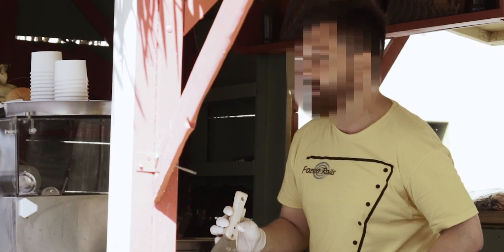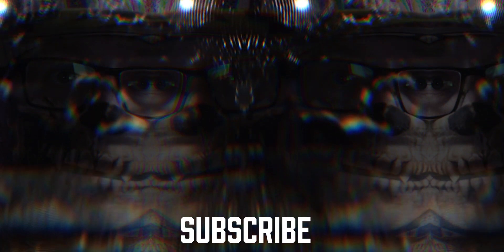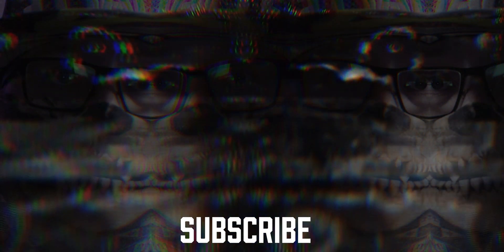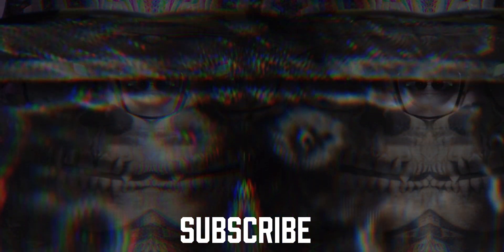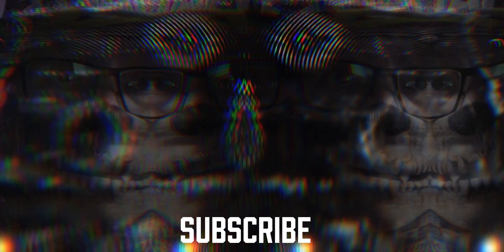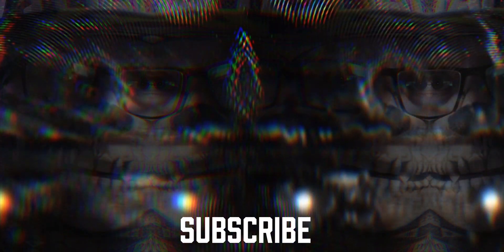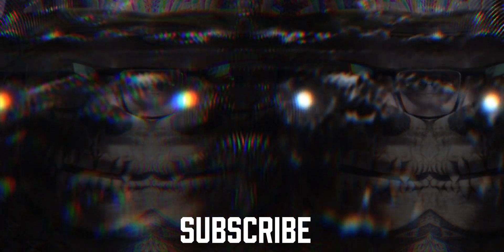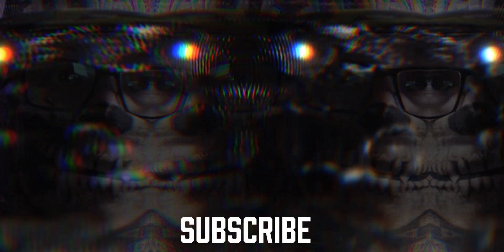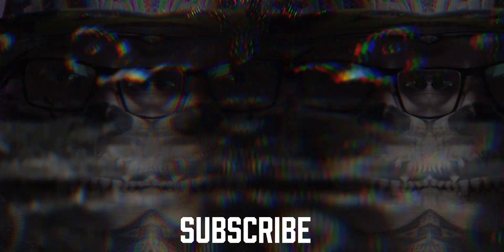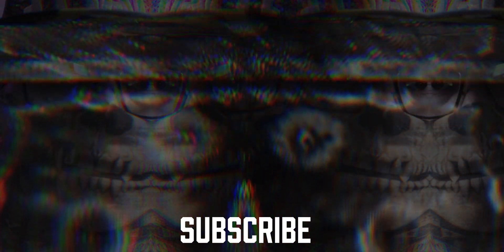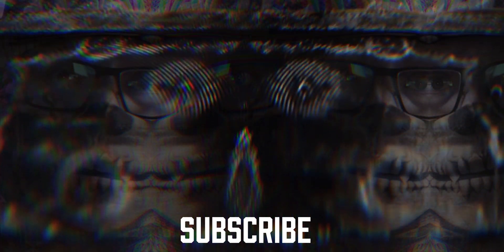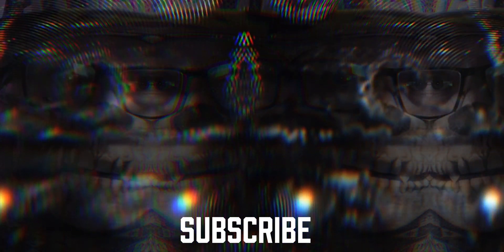That is some easy and simple ways that you can blur and censor faces and objects inside Premiere Pro. If you are new to the channel please consider subscribing. I've got a lot of filmmaking and video editing tips coming up. Smash that bell and I'll see you in the next video.